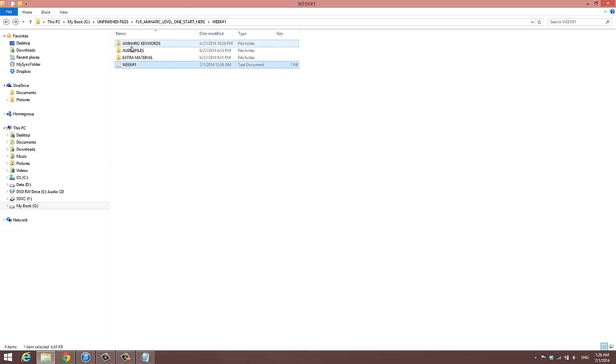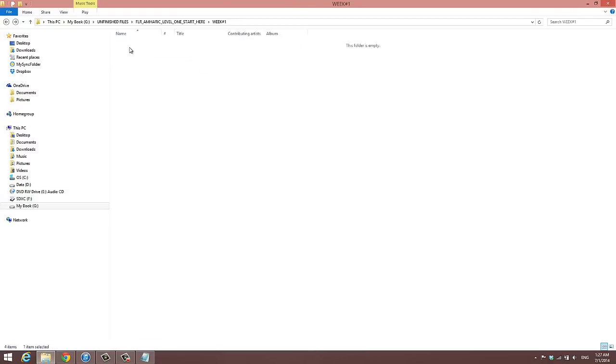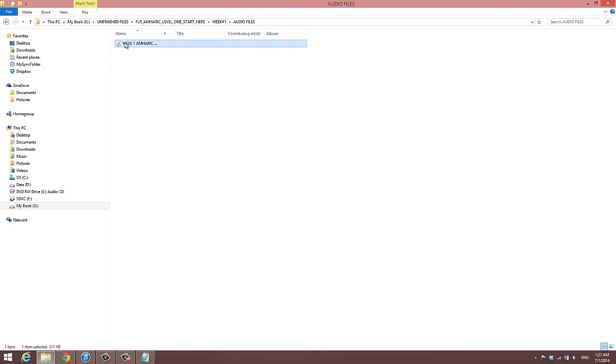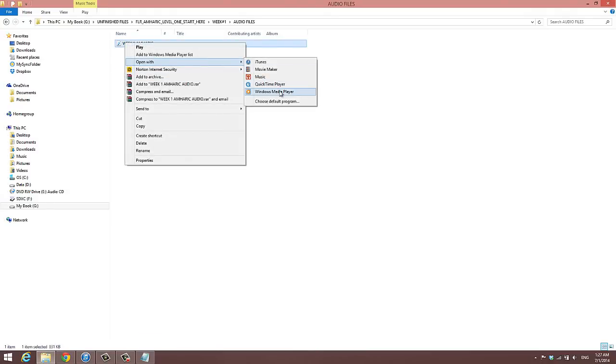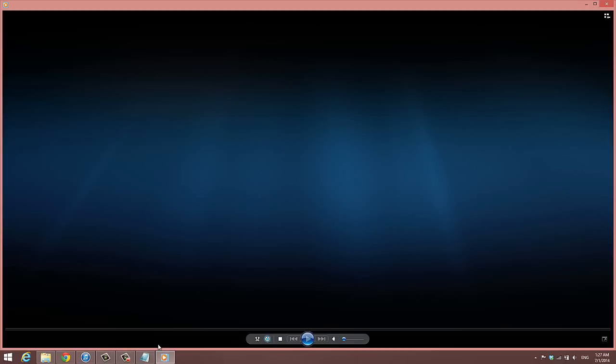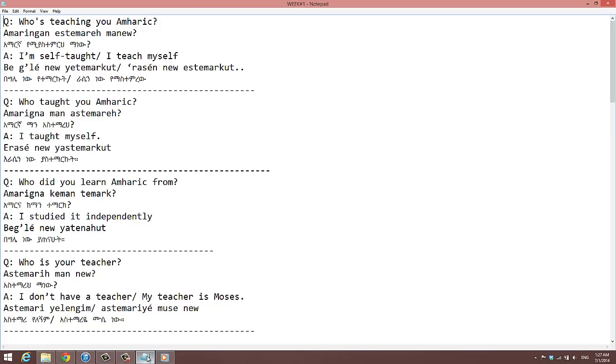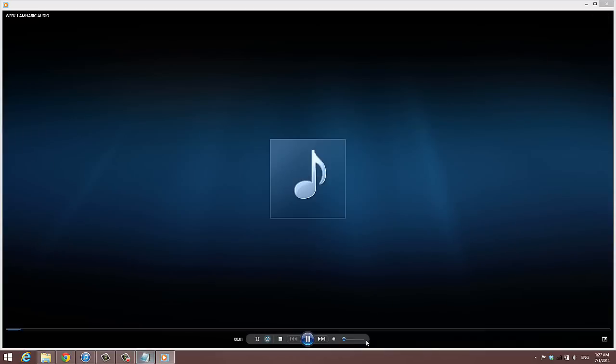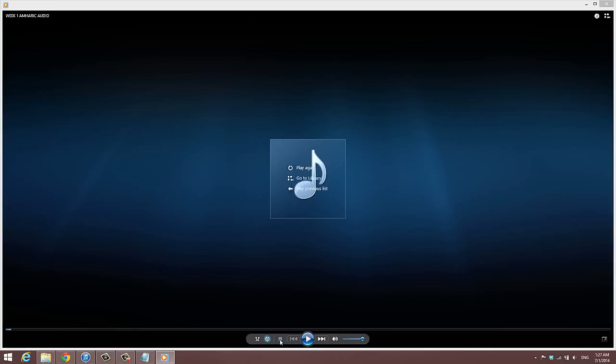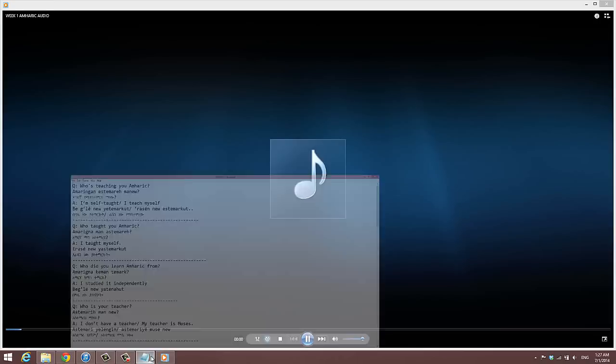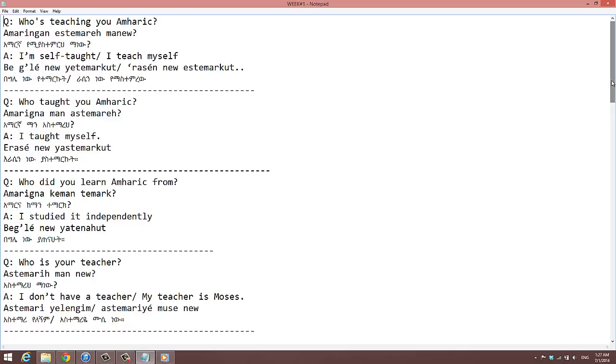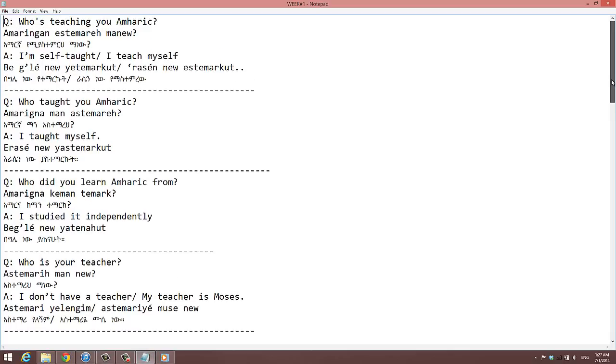And let's go ahead and play some audio for those questions and answers. Week one. Who's teaching you, Amharic? Amharic, Amharic, Amharic, Amharic. I'm self-taught. I teach myself.